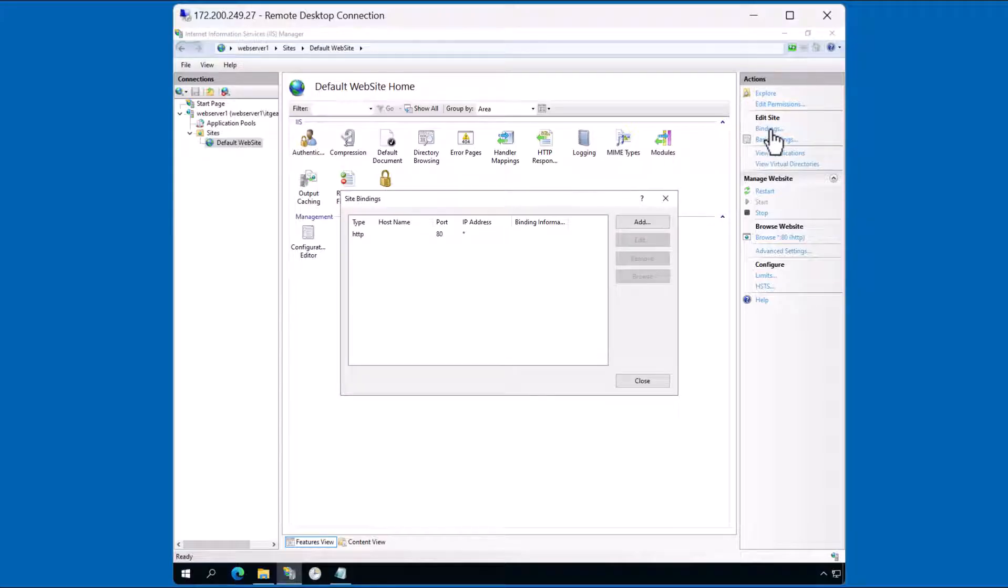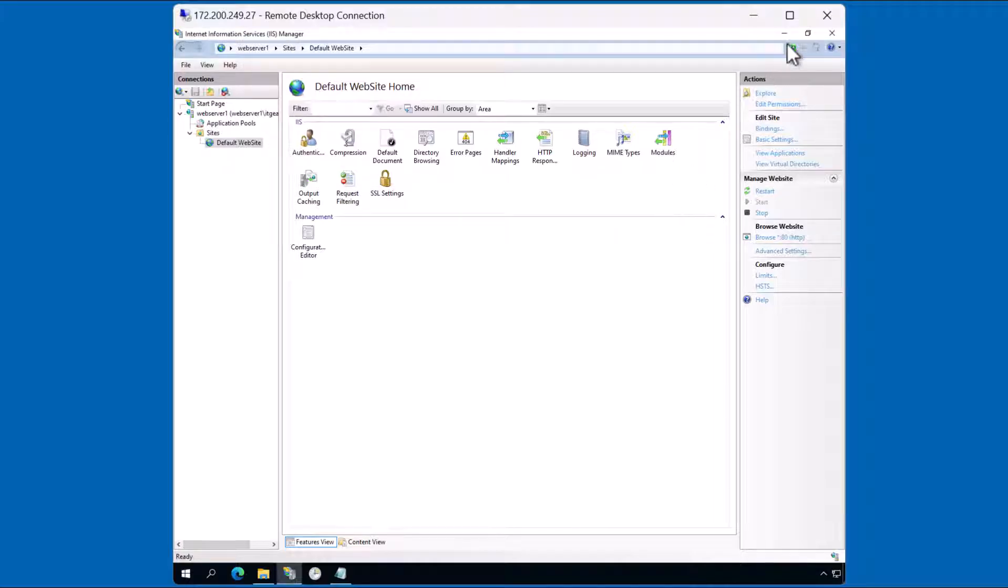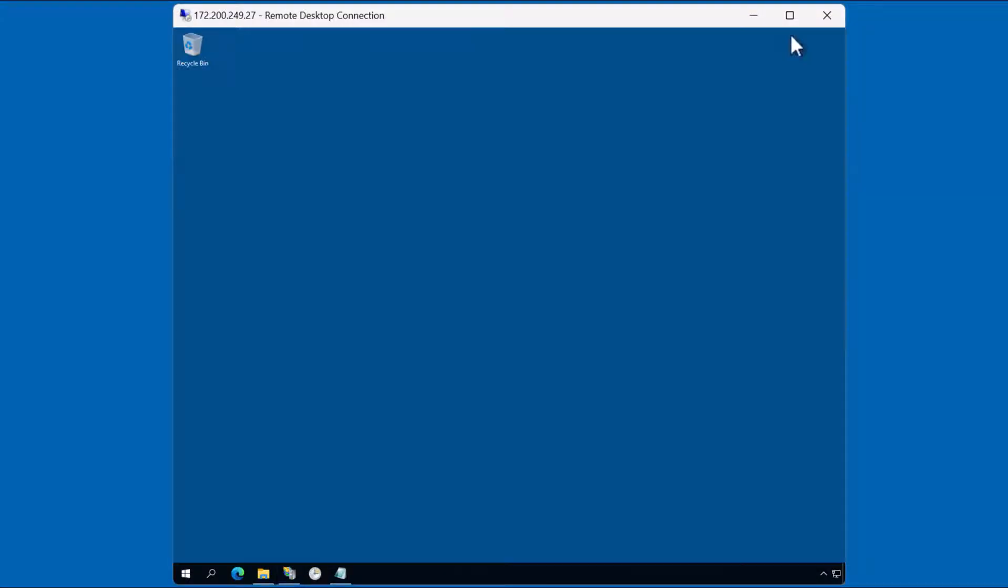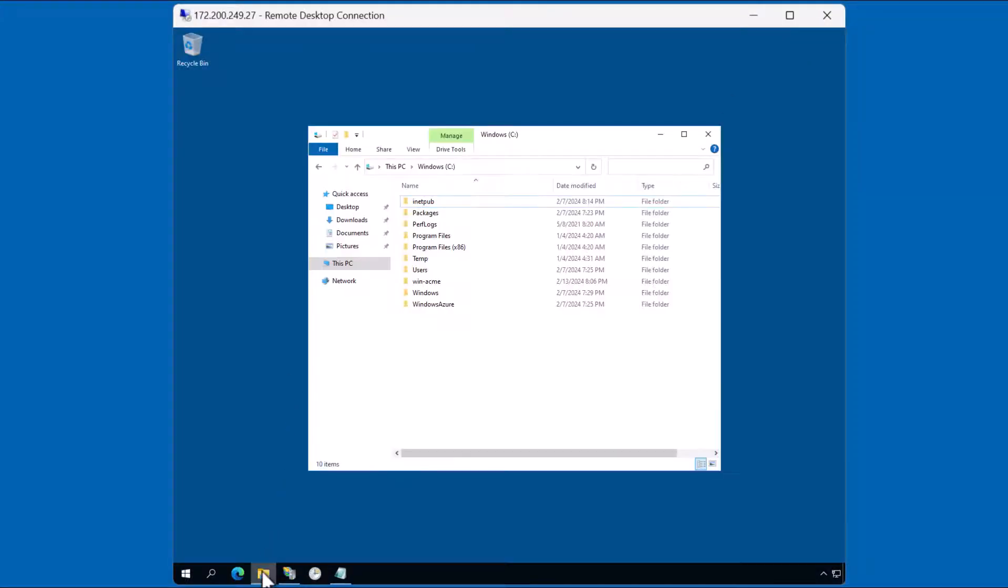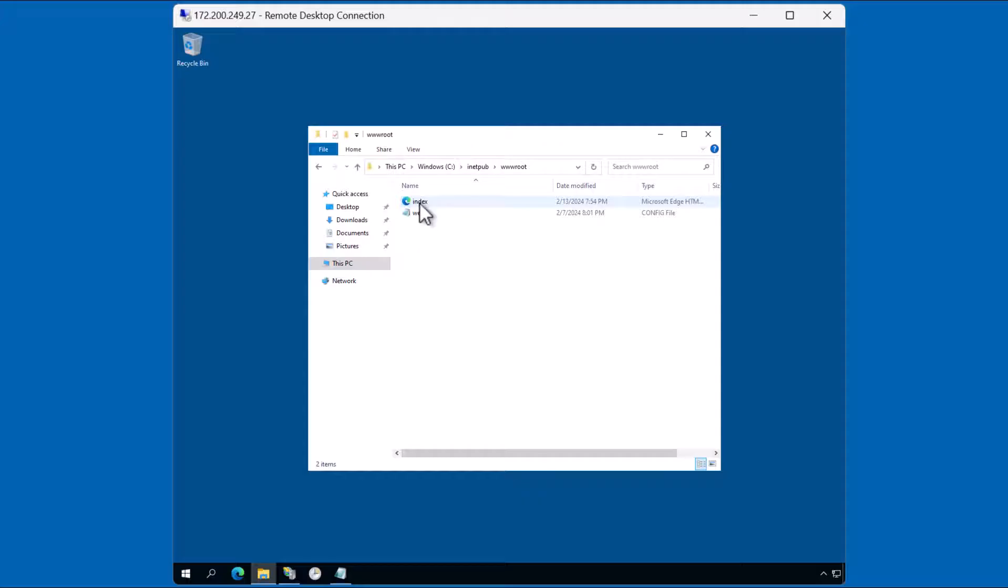And no special bindings. This particular website is listening on port 80 via HTTP. HTTPS is not enabled at this time. If we take a look at the contents of iNetPub, we can see that I have a very simple website ready under www root. Just an index.html page.